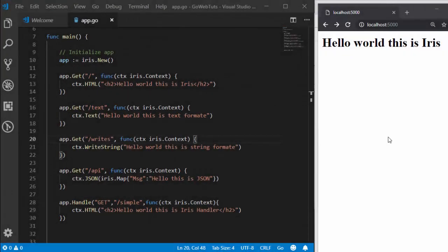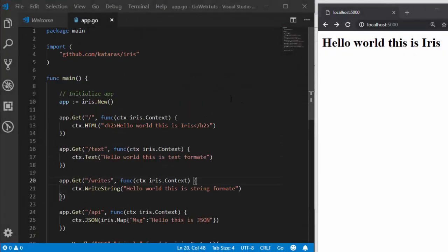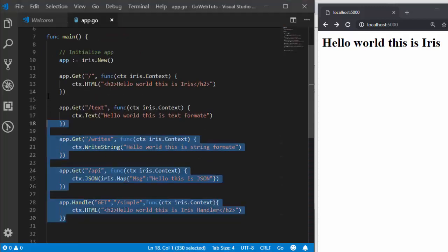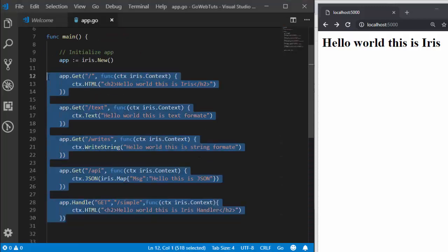Hello everyone, welcome back again. My name is Jesse and in this tutorial we're learning about how to work with templates — how to save or render HTML in Iris. So let's see how to work with this. This is what we did in the previous tutorial, so let me clear all of this and start from scratch.